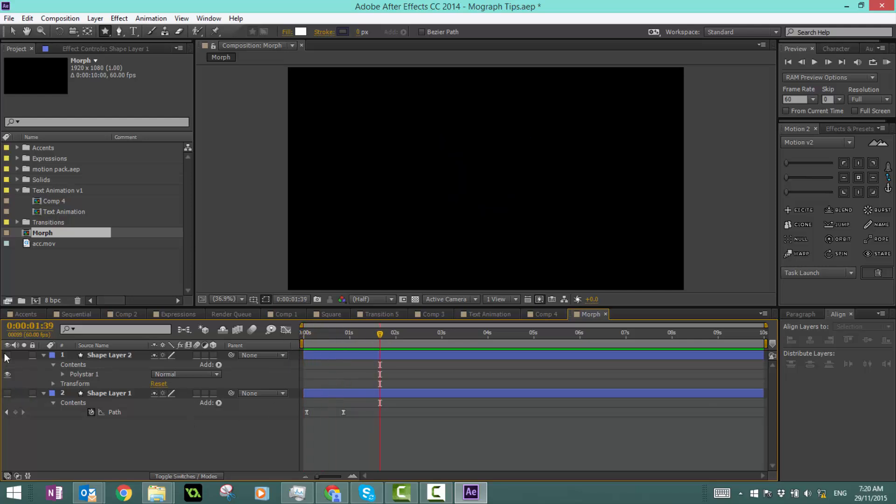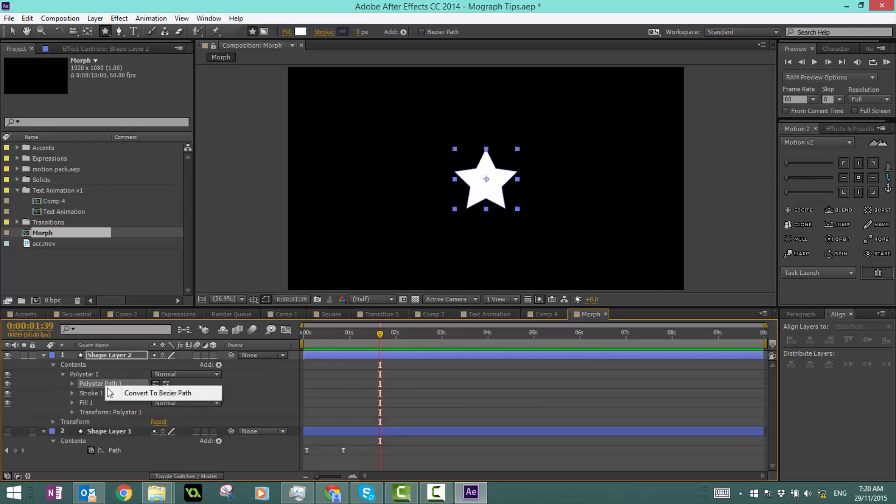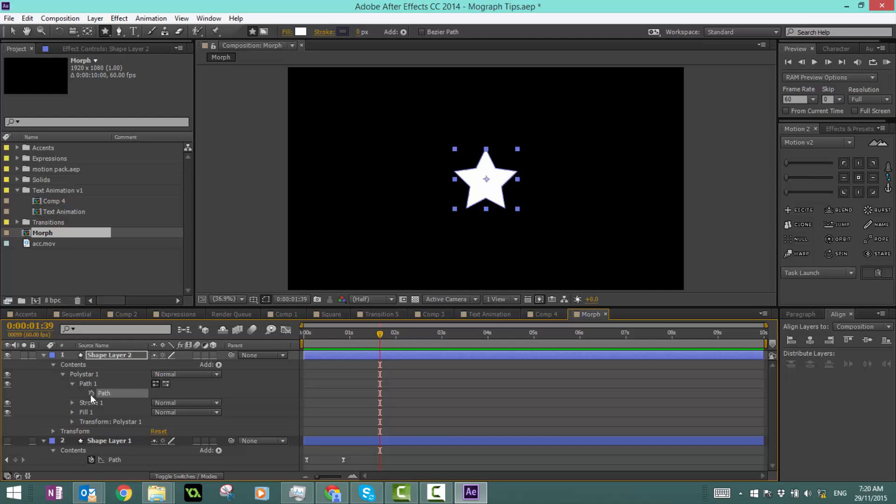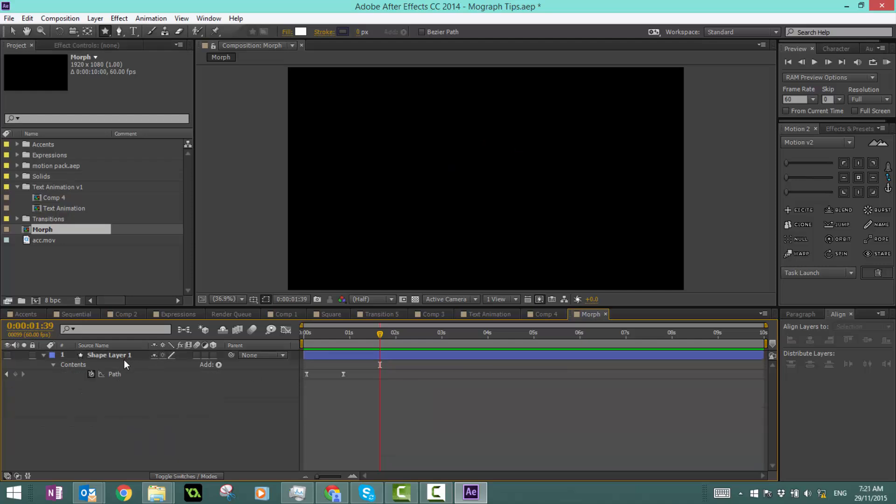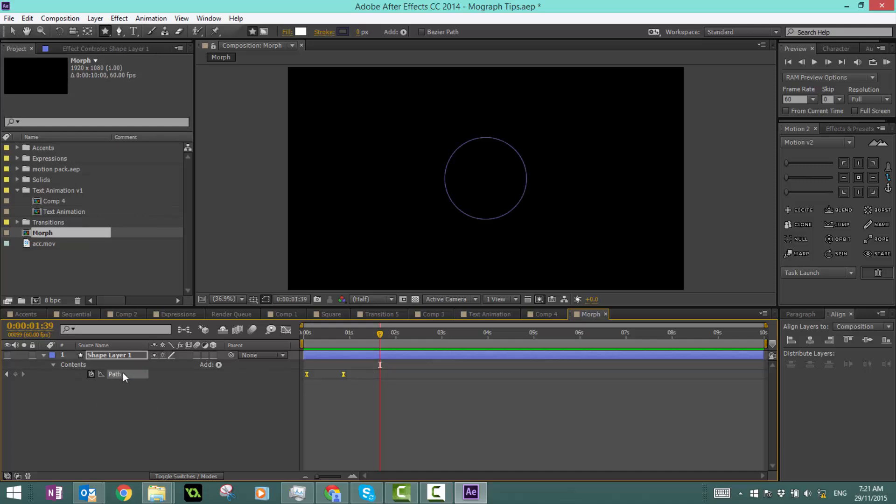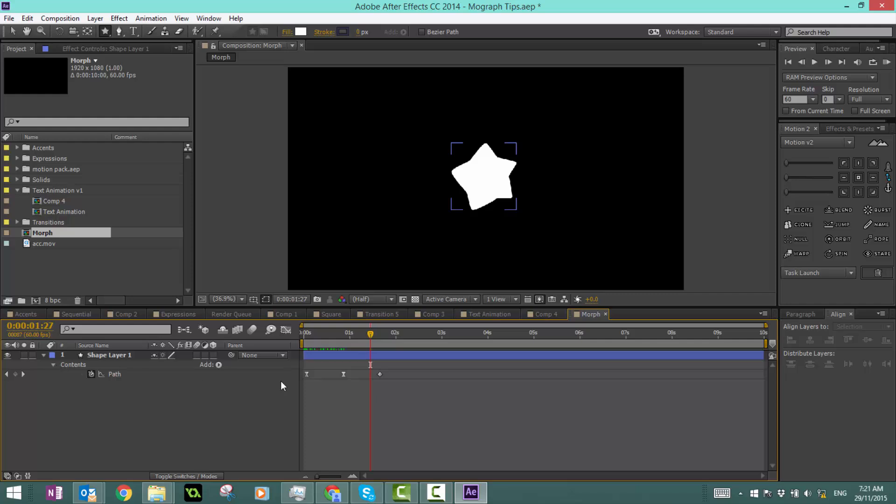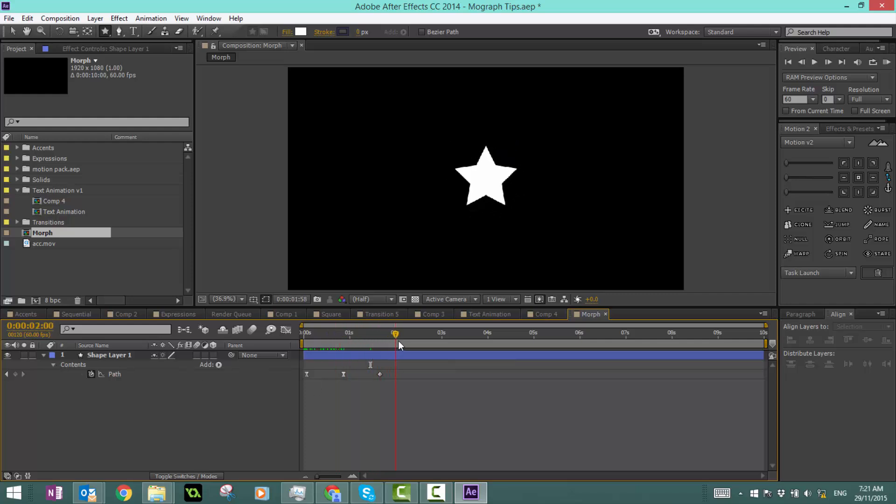Turn the visibility off of that and turn it on for the star. You want to do the same thing for the star: convert to a bezier path, get a keyframe, and copy that keyframe. Then we can delete that because we've got the path. Select this one and paste it. Now if you watch it, you can see it slowly change into a star.